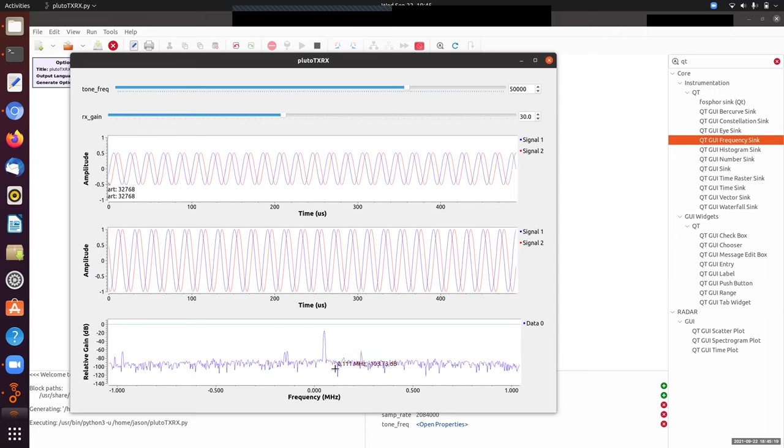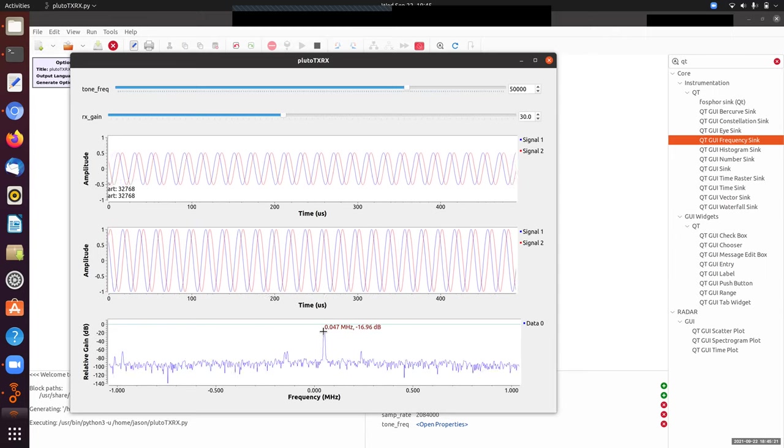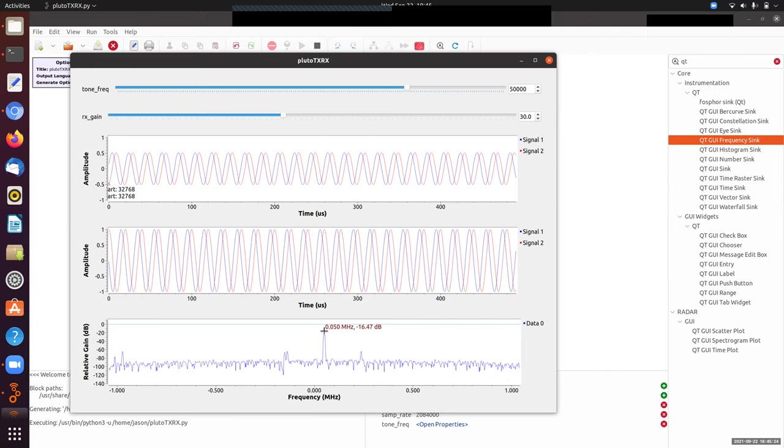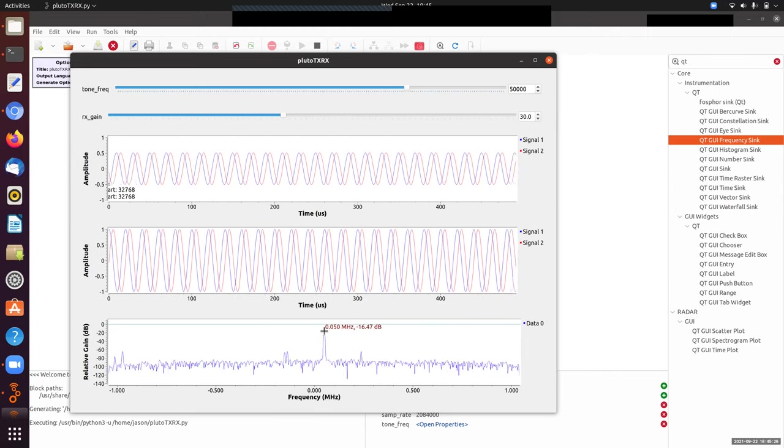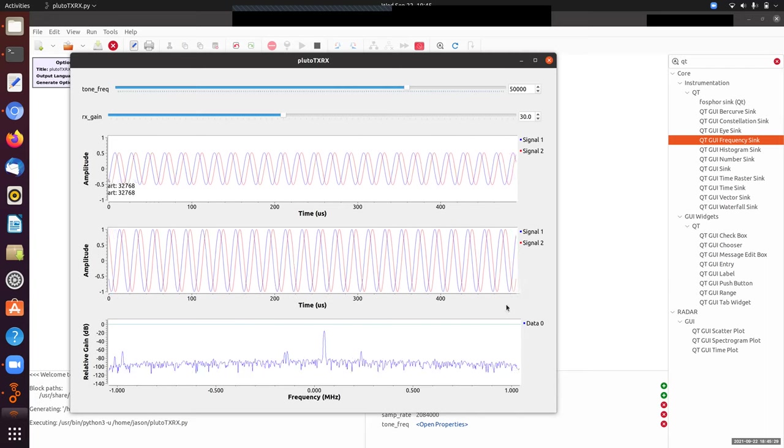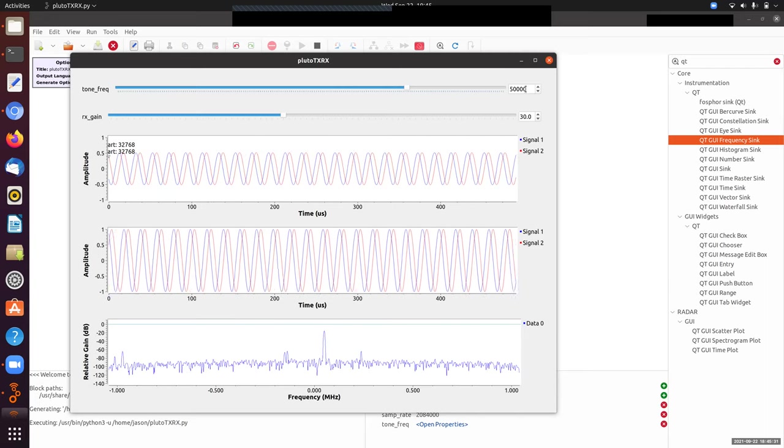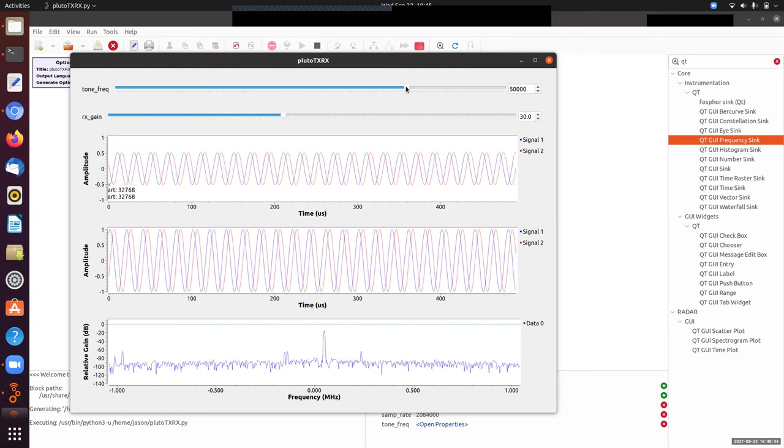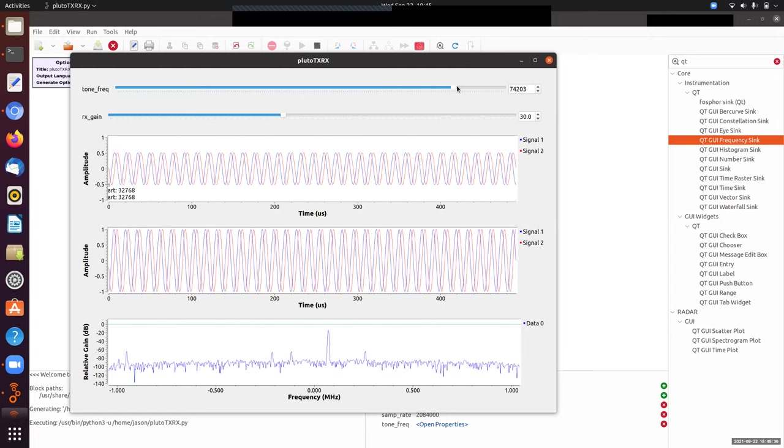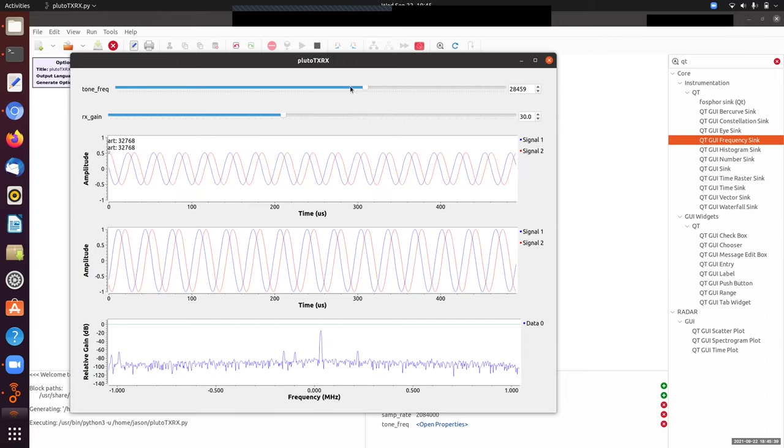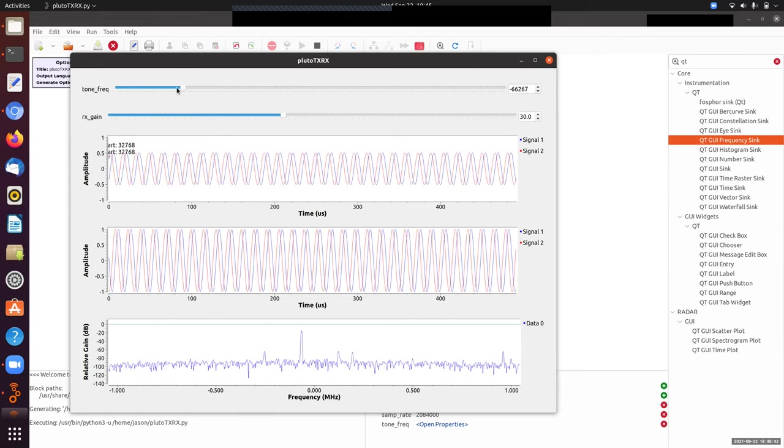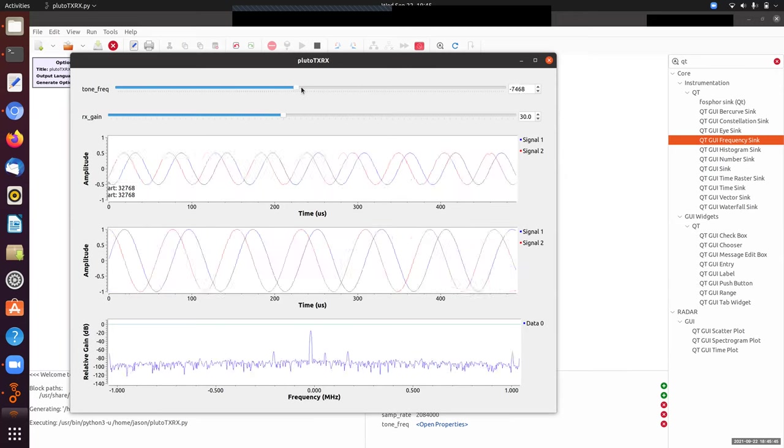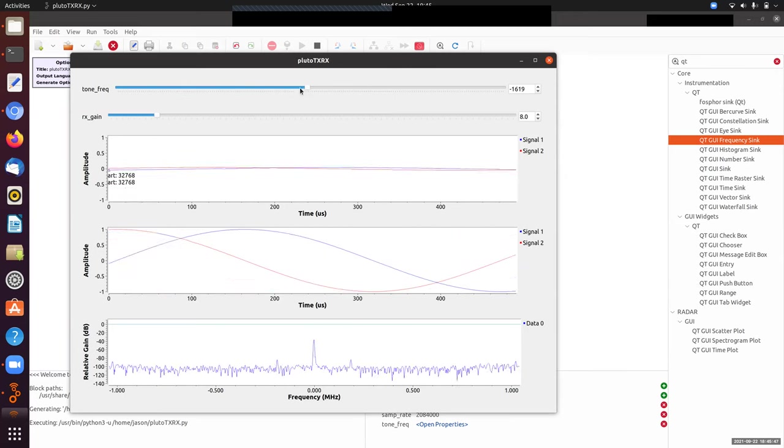On the frequency plot, I see a nice spectral peak at 0.050 megahertz—that's at 50 kilohertz. That's consistent with the signal we should be sending out. If we change our tone, we can move the tone higher and lower. You can see in the spectrum there are some other things going on here.